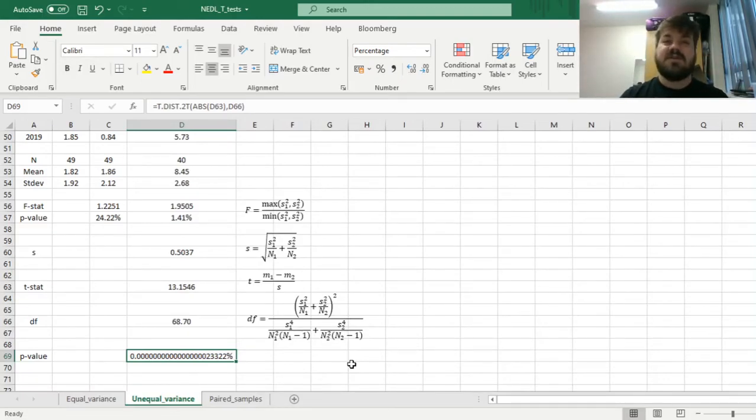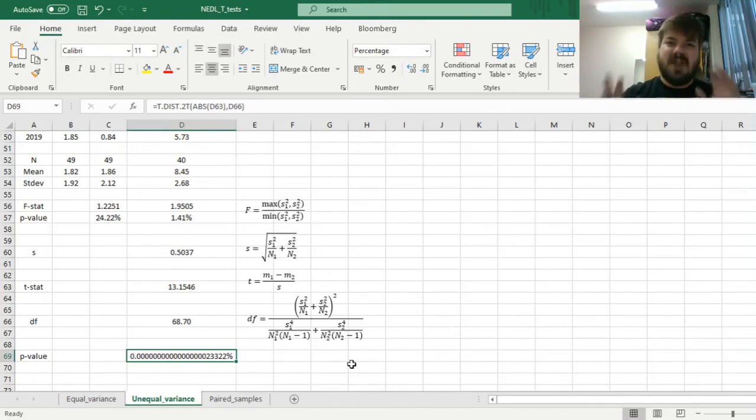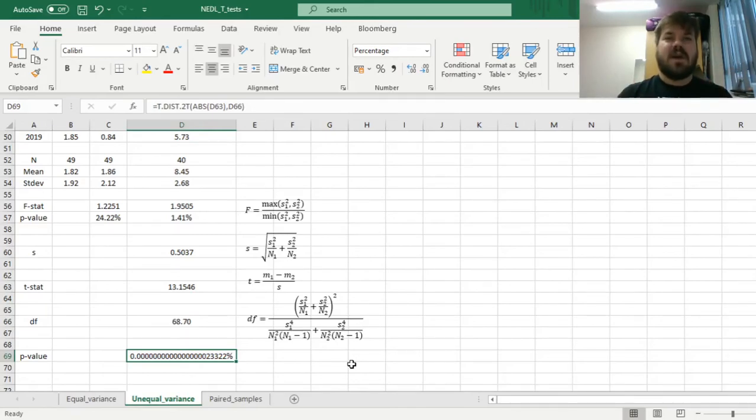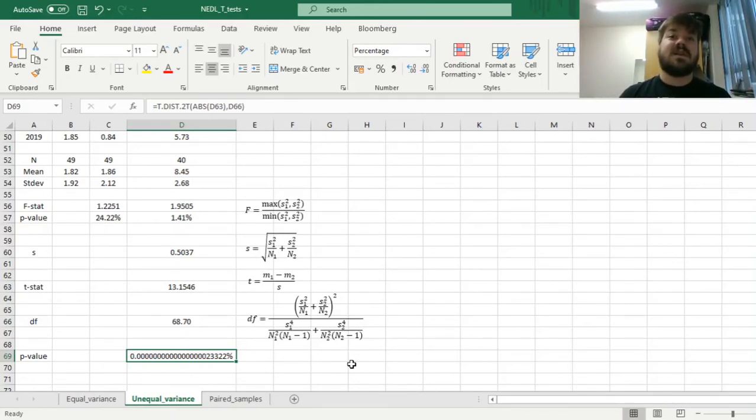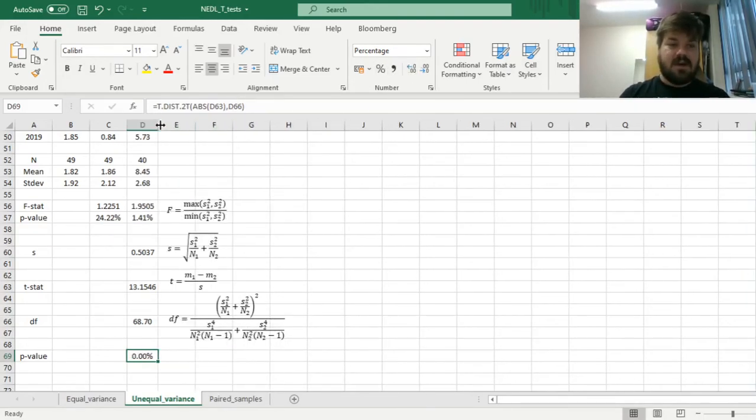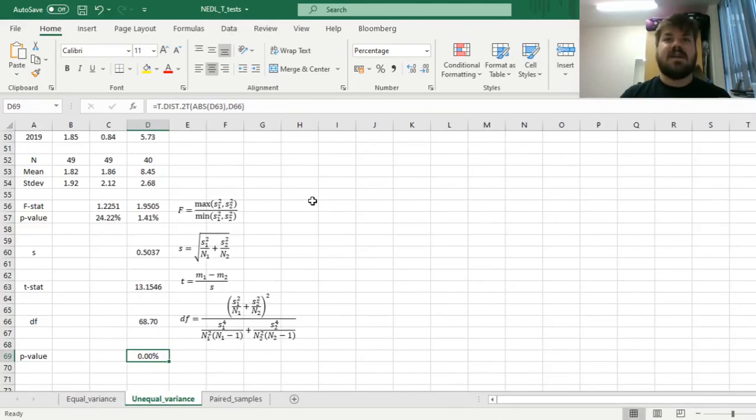Meaning that we can be almost absolutely certain that the difference between US and China economic growth rates is statistically significant and indeed meaningful. And that's all there is for the unequal variance two-sample t-test.